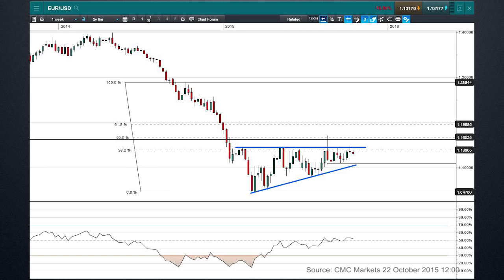If we take the pattern as it is — the height of it rather — that would actually carry us all the way up to around 1.25, which would obviously be a pretty gigantic move from here. And it would be interesting to see if that kind of thing is possible.